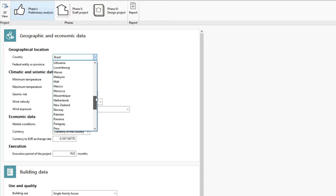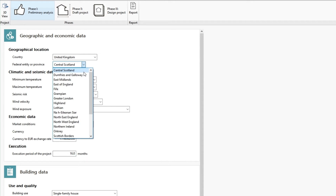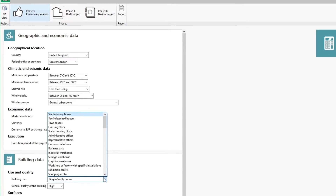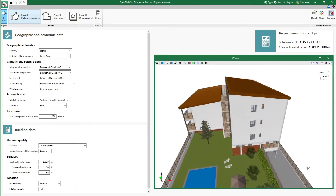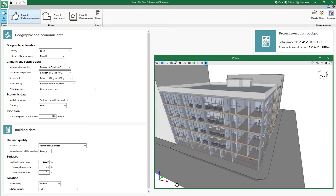The scope of application covers new buildings with current building standards in different countries and regions or federal entities, and of different uses such as residential, industrial, or tertiary sector buildings.